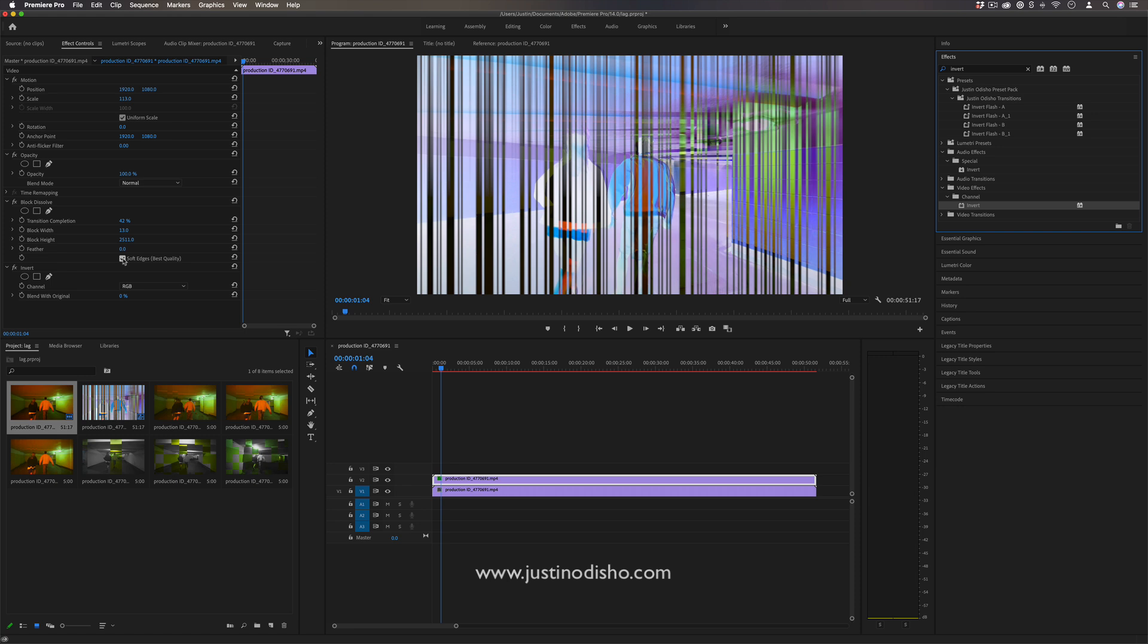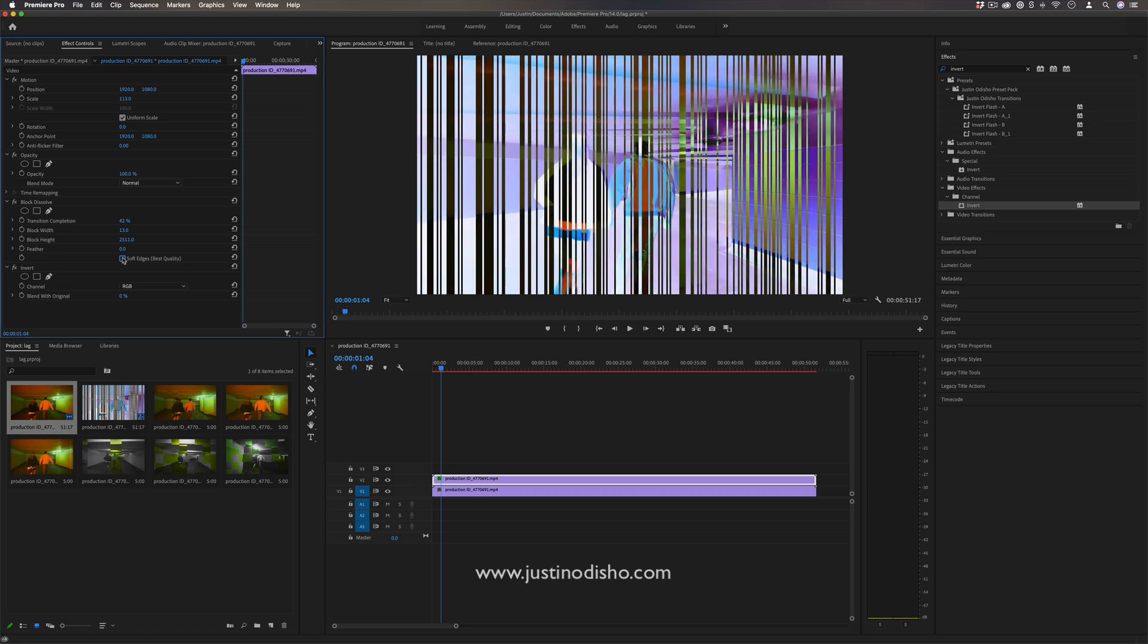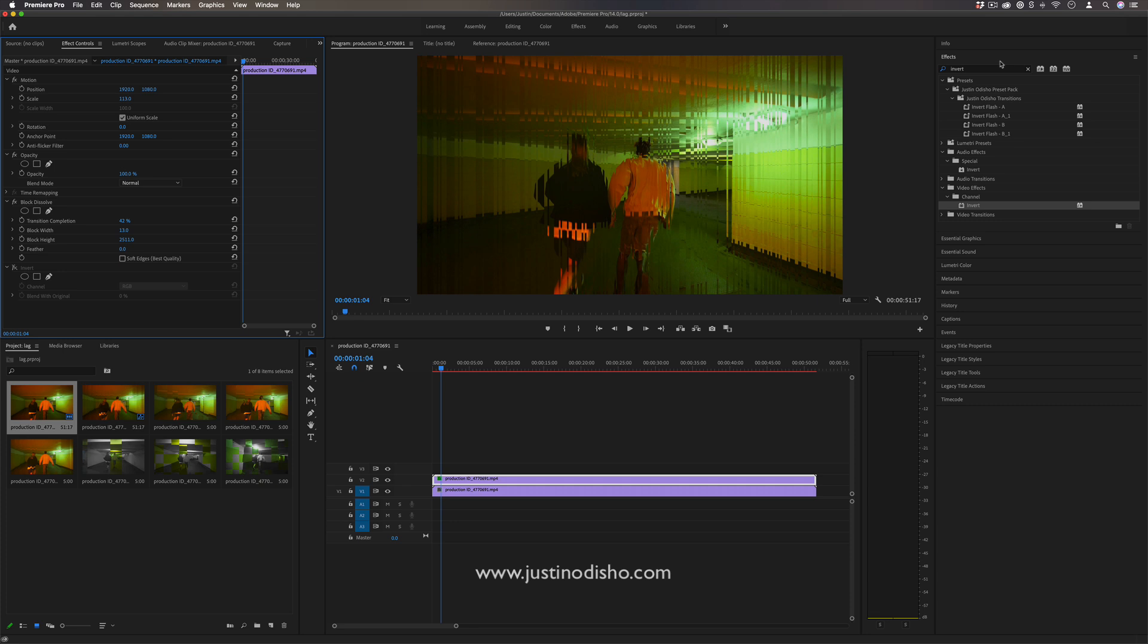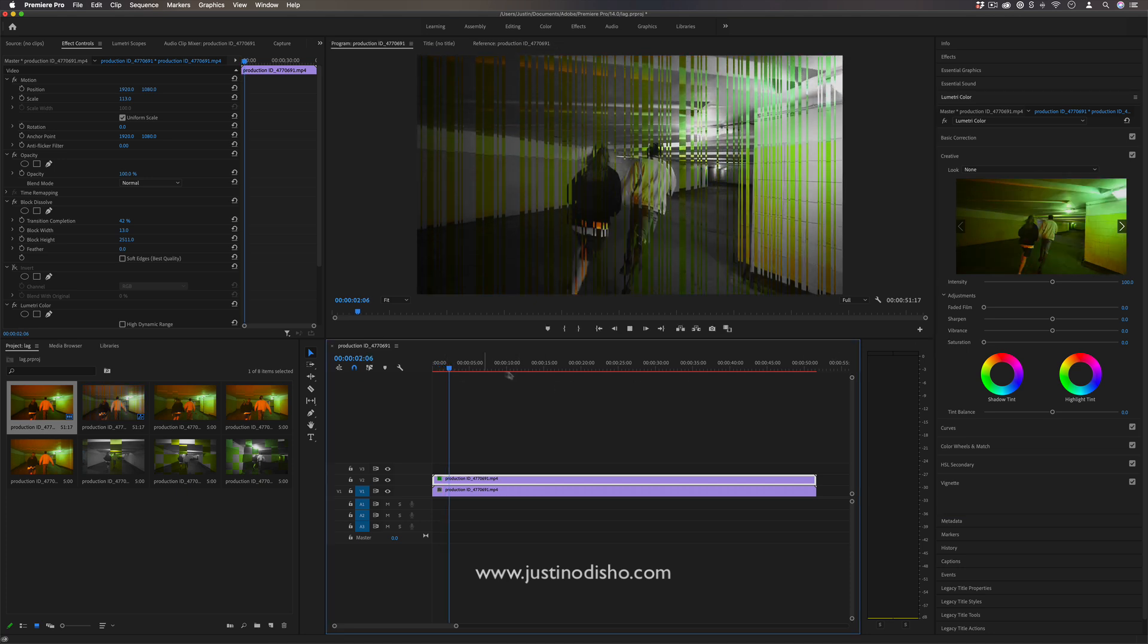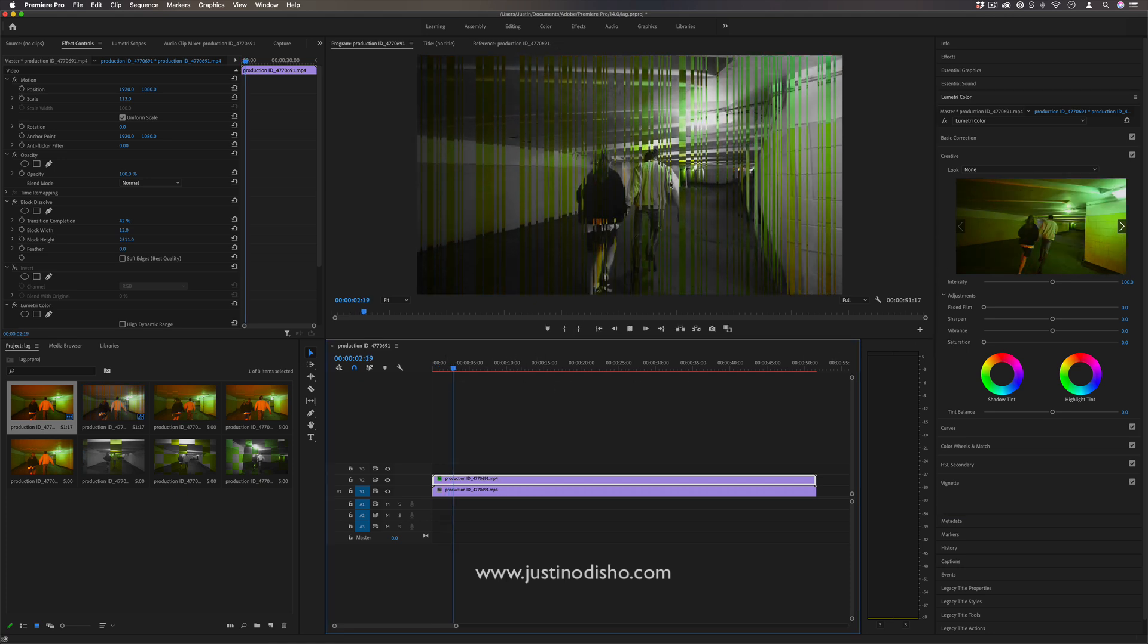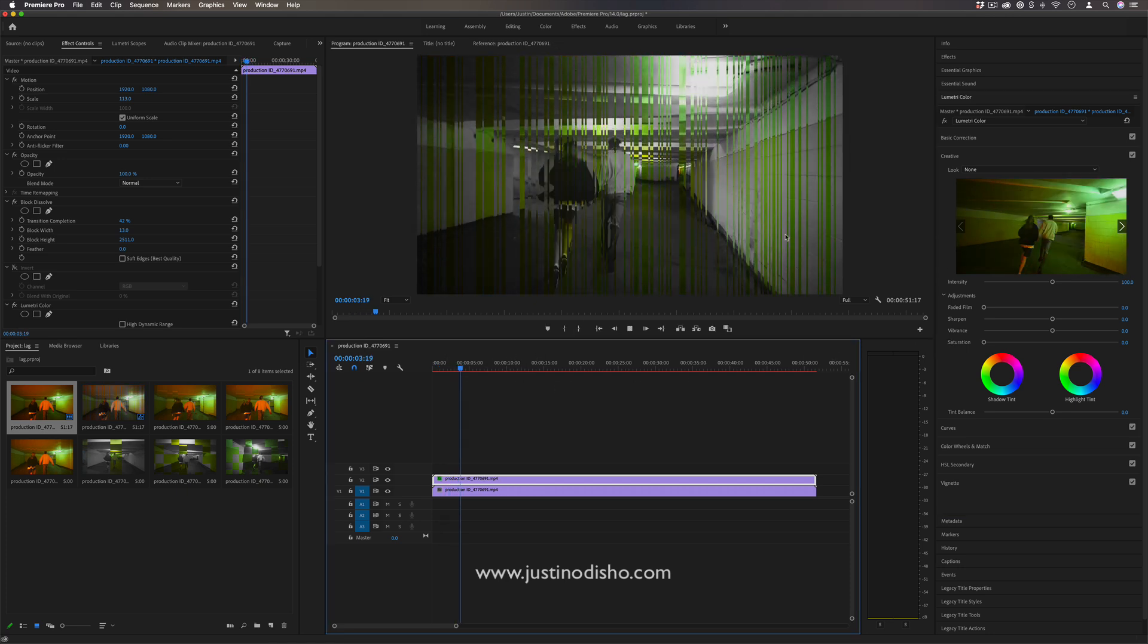I'm actually going to uncheck the soft edges there. I actually want those rough edges. Let's say I did in the Lumetri color panel, let's just say I desaturated this second clip. Now we have the separation of color happening.